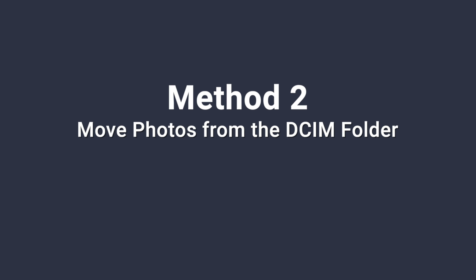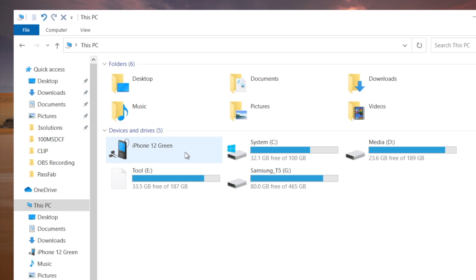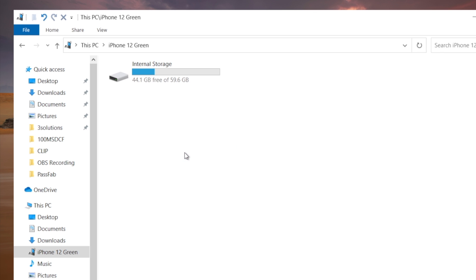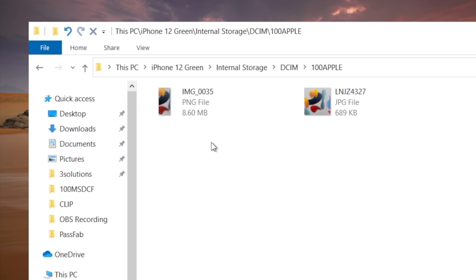Moving on, the next method is much simpler. All you have to do is navigate to your iPhone icon in the Windows Explorer. Click to open it, and then we can find the DCIM folder in the internal storage. Inside it are two folders which contain photos from your camera roll.